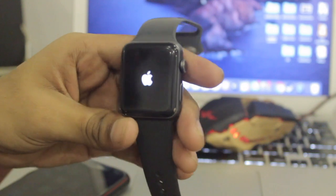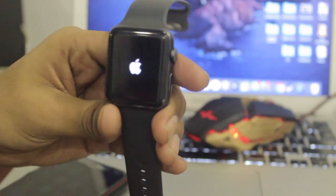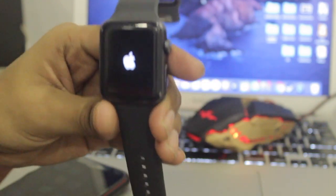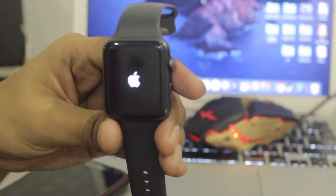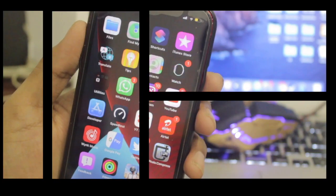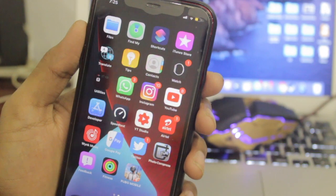Just press restart and it will restart your Apple Watch.